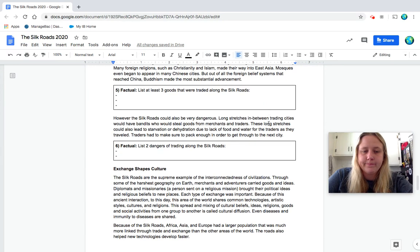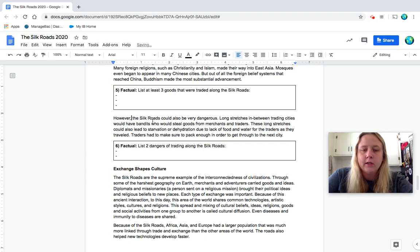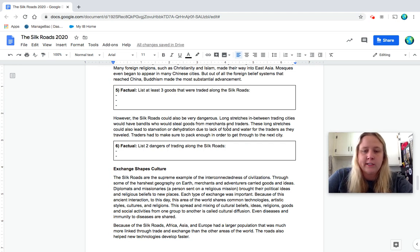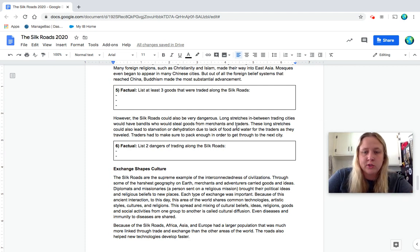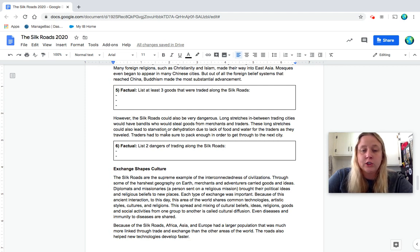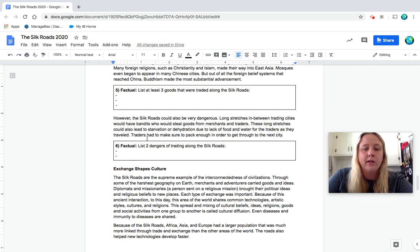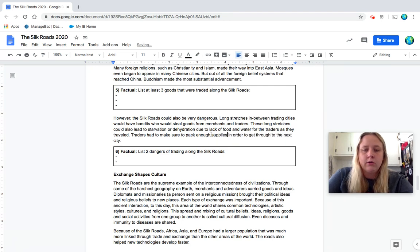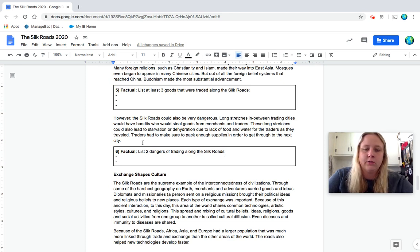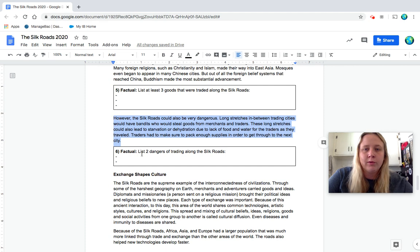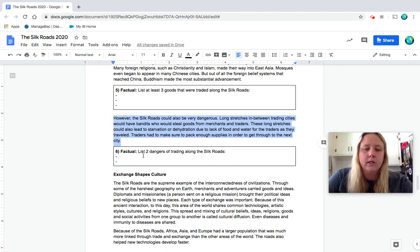Okay. However, the Silk Roads could also be very dangerous. Long stretches in between trading cities would have bandits who would steal goods from merchants and traders. These long stretches could also lead to starvation or dehydration due to lack of food and water for the traders as they travel. Traders had to make sure to pack enough in order to get through to the next city. Enough supplies in order to get through the next city. Number six, factual, list two dangers of trading along the Silk Road. So looking in this paragraph, what would be dangerous about it? What could go wrong? So pause to answer that.